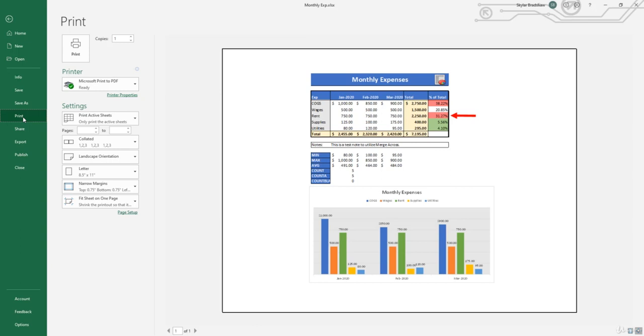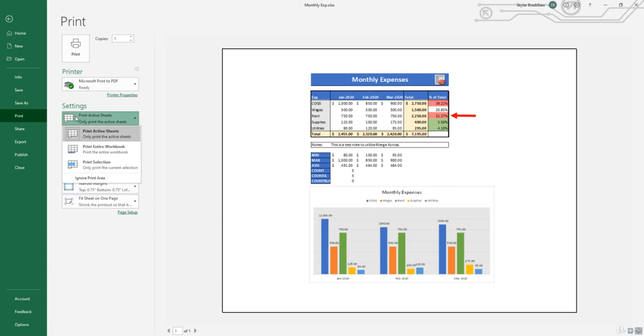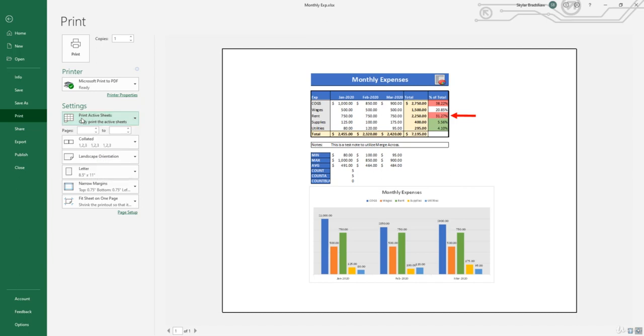And one more thing that I want to point out. Currently one of our settings is set to print active sheets, meaning it's only going to print the sheet that you have opened. If you have multiple sheets and you want to print every sheet, you can select this dropdown and select print entire workbook. But in this case we only have one sheet, so I'm going to just keep it to print active sheets.